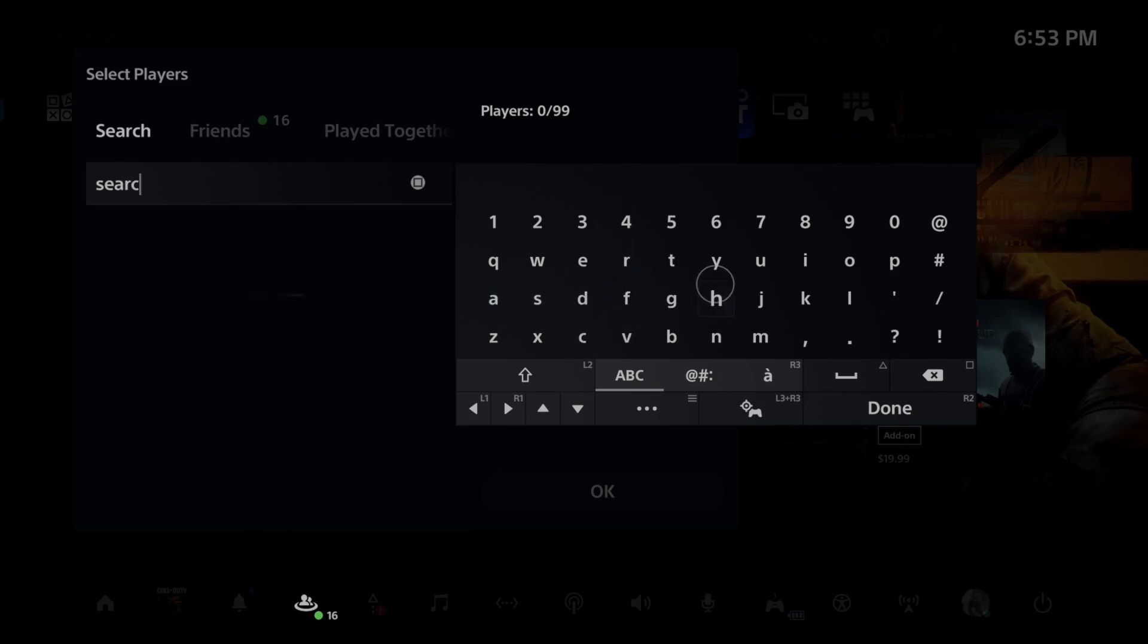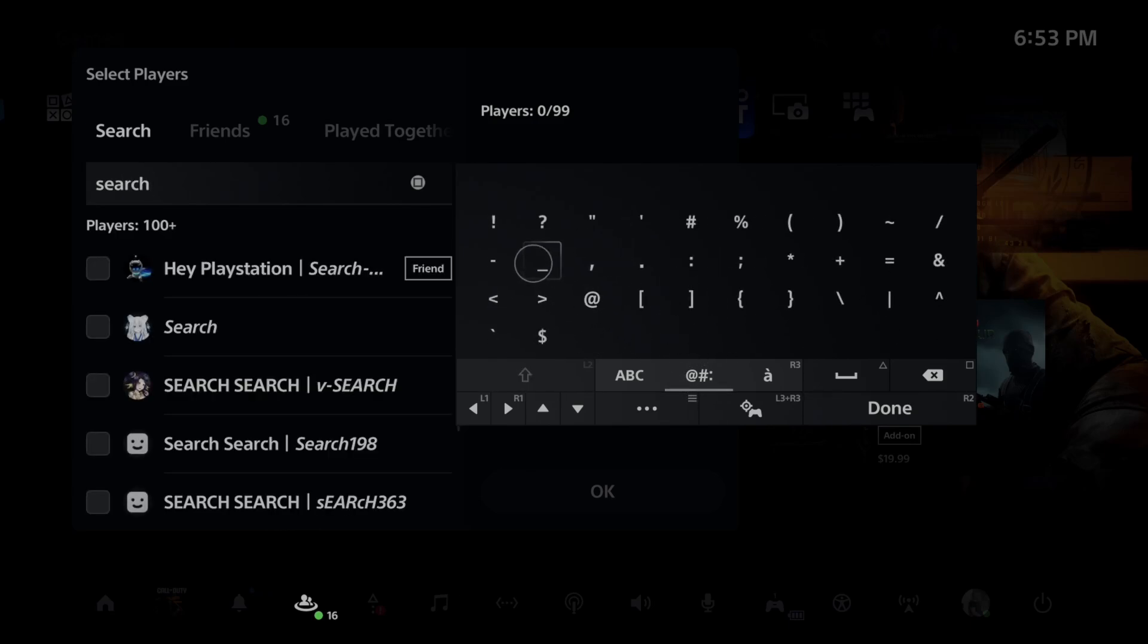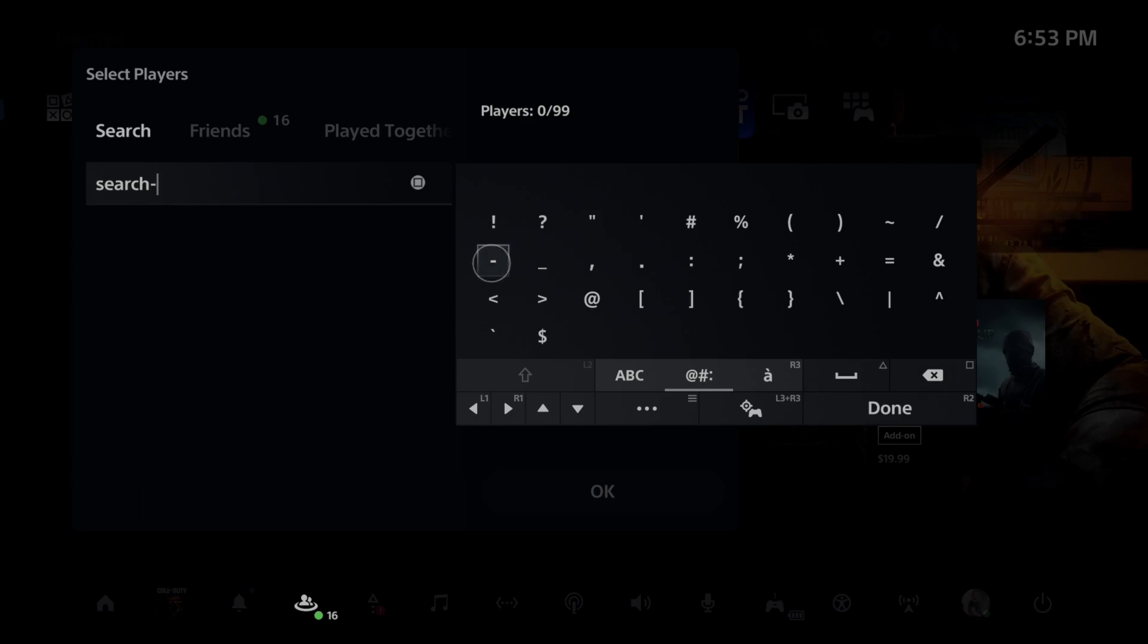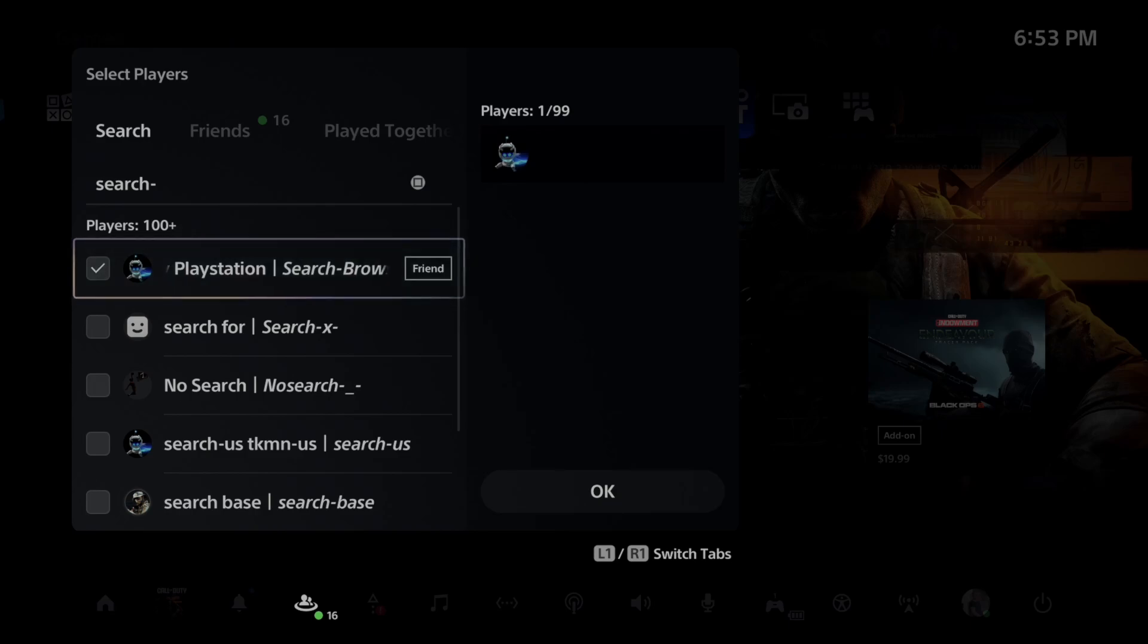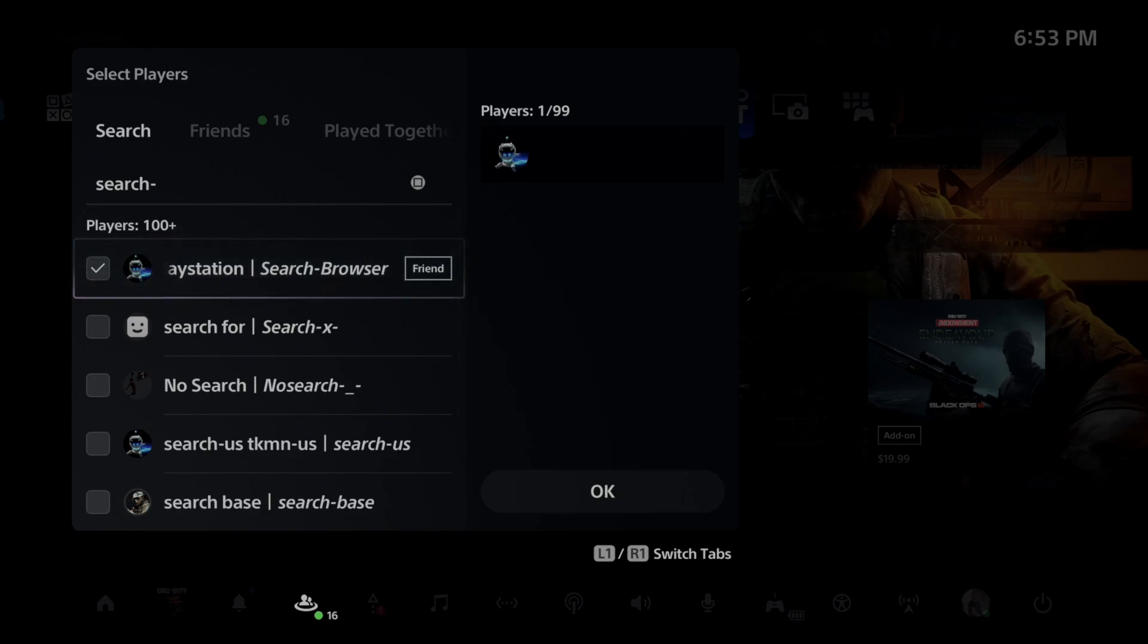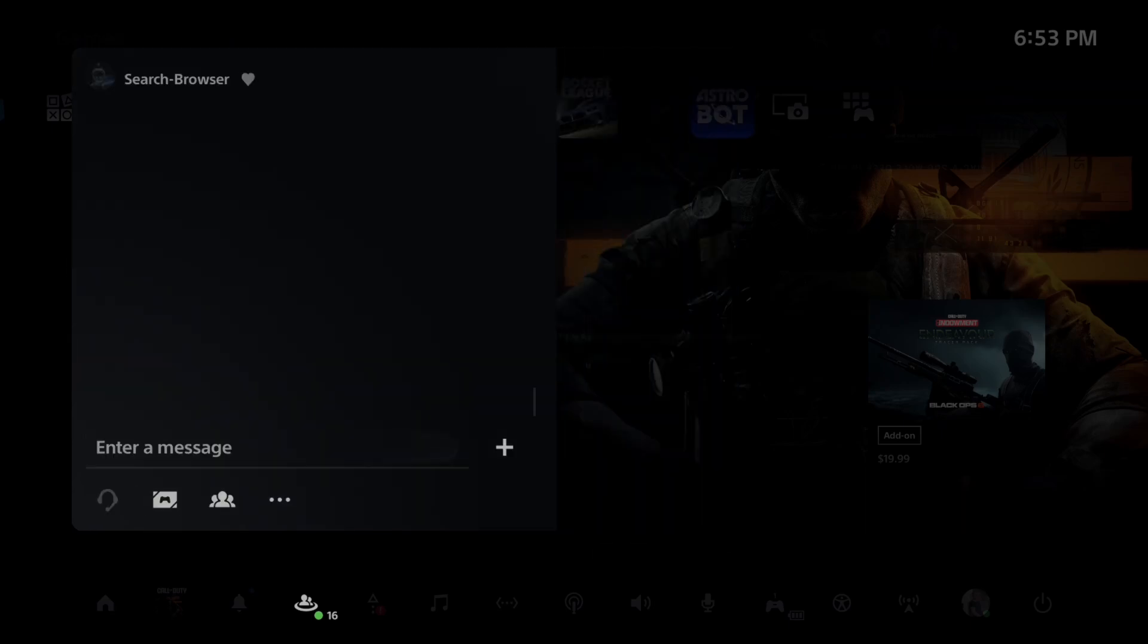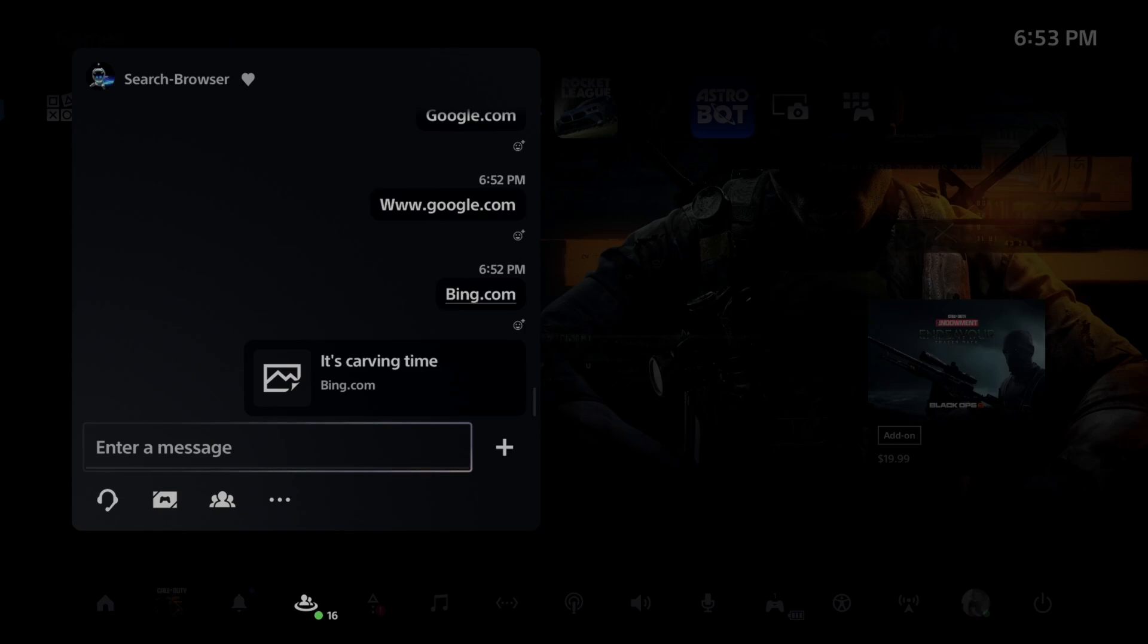And this is going to be an account I made just specifically for the internet. And then this is the account right here. PlayStation search-browser. We can select it and go to OK and then we can send a message.